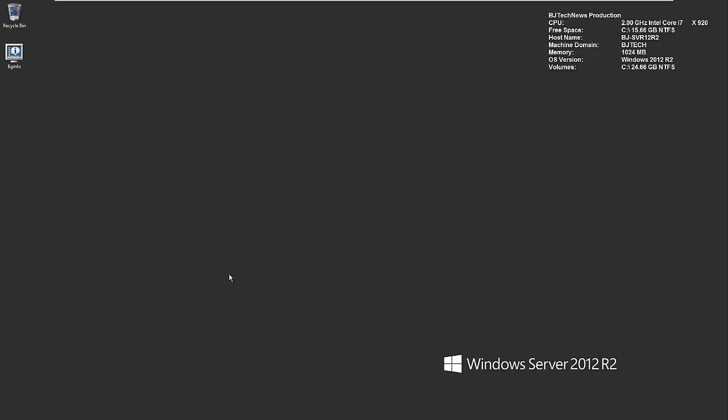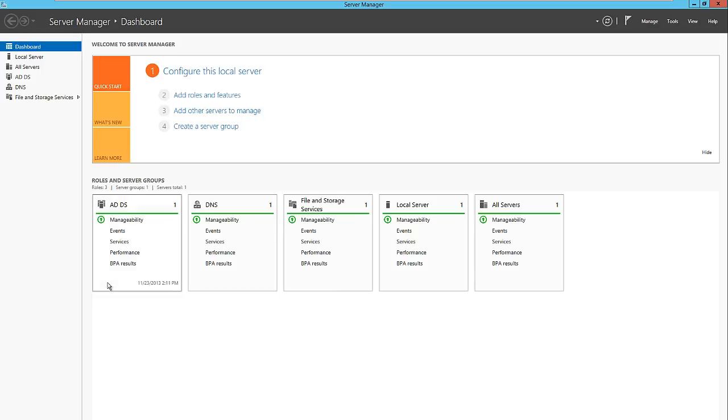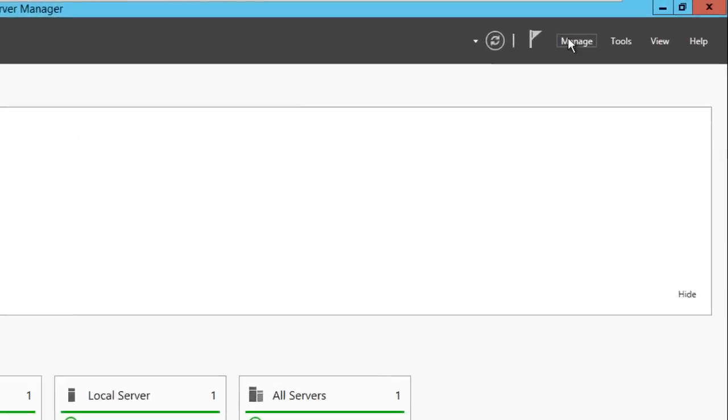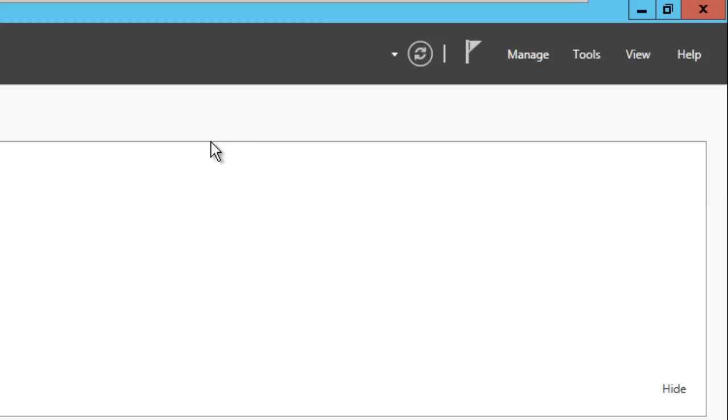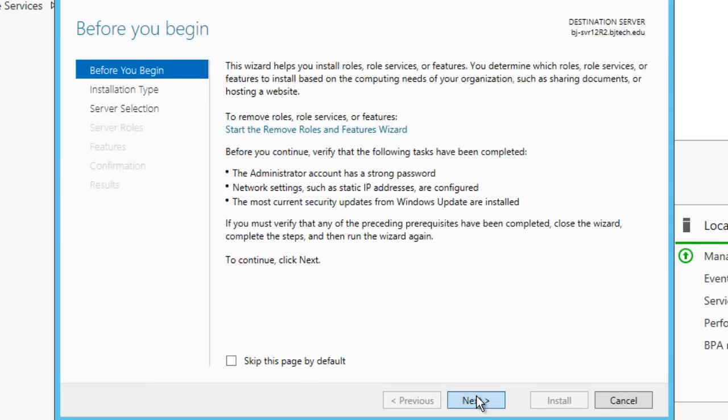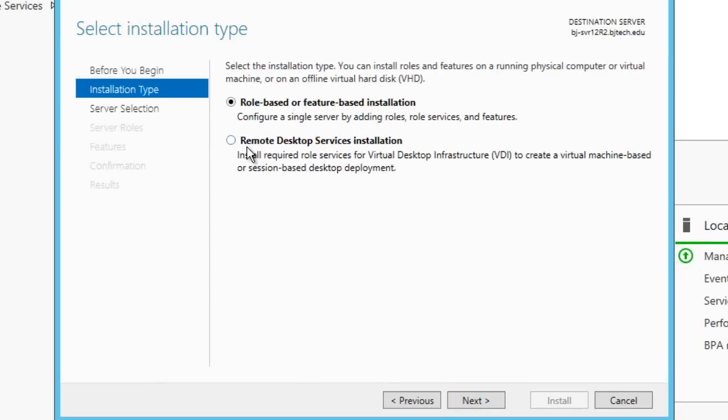Within Server 2012 R2, I'm going to open up my Server Manager and we're going to install the Hyper-V remote management tools. Hit manage, add roles and features, hit next. It's going to be a role-based and feature-based installation, not a remote desktop service. We're going to hit next.